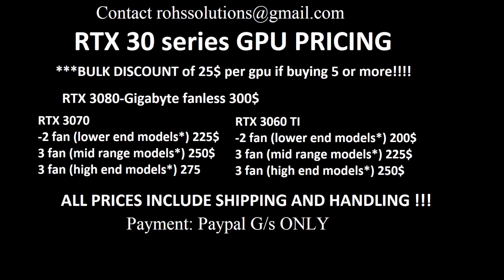This video is sponsored by ROH Solutions, which is currently liquidating their GPU mining farm. Take a look at the prices right there - it's very difficult to beat prices this cheap. Frankly, I wouldn't sell my GPUs for this. They even include free shipping and handling to the continental United States only, with a bulk discount of $25 per GPU if buying five or more. Remember, only use PayPal Goods and Services to protect yourself. Contact ROH Solutions at Gmail.com.